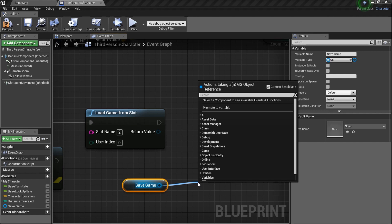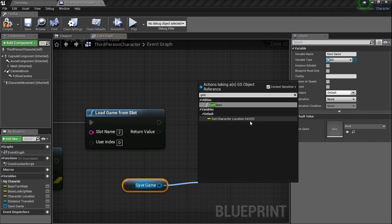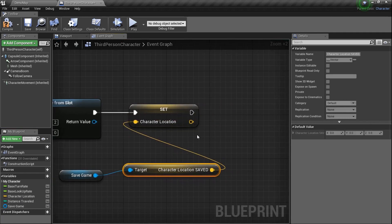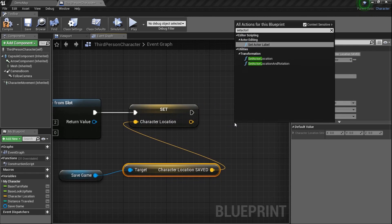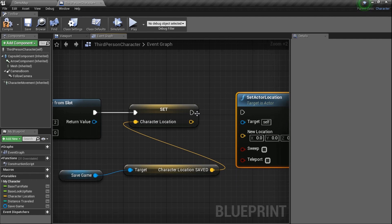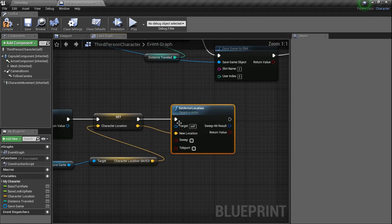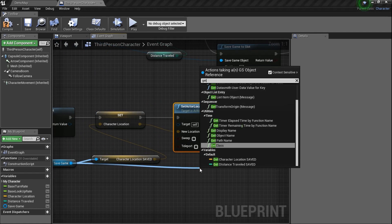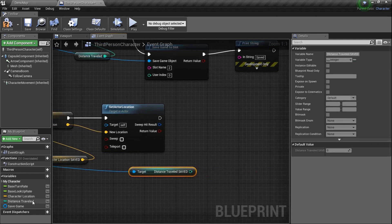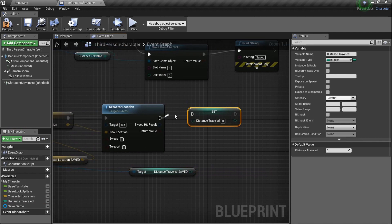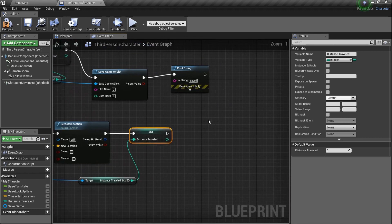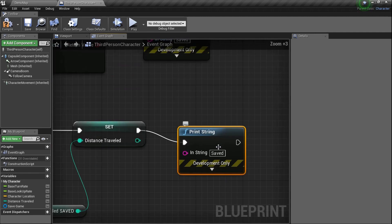If the save game does exist, we do the exact opposite of what we did for saving. First, drag our save game variable and type in 'Load Game from Slot' — set it to slot 2. Then get Character Location Saved and set it to our Character Location variable. Then use Set Actor Location to actually move the actor to that location. Same thing for distance: Get Distance Traveled Saved and Set Distance Traveled.